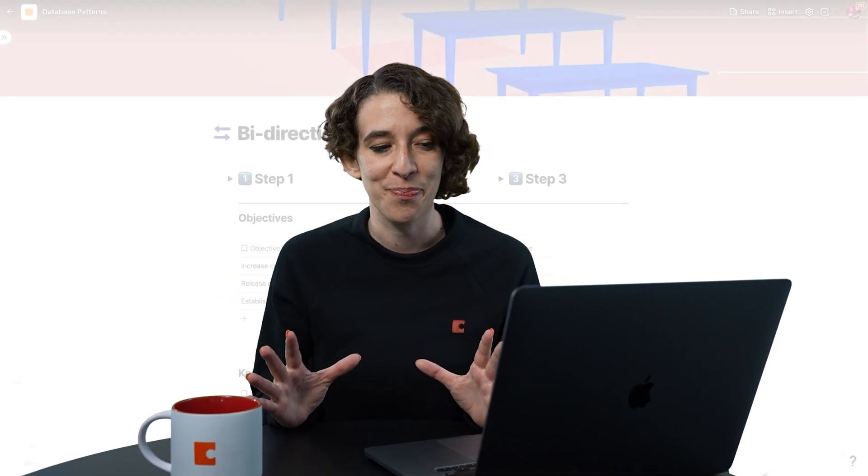Hey everybody, Maria Marquis here. In this video, we're going to talk about the final database pattern, which is bi-directional. What this means is we can have deeper linkage across our tables so that everything's always staying up to date.